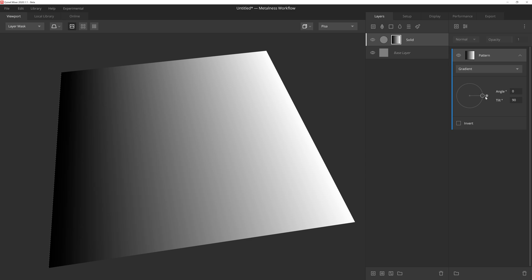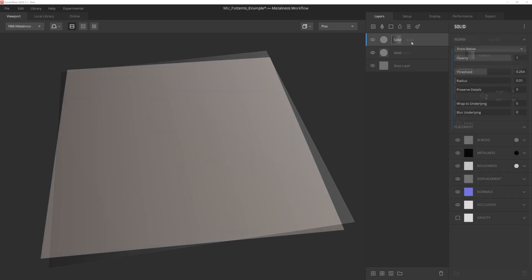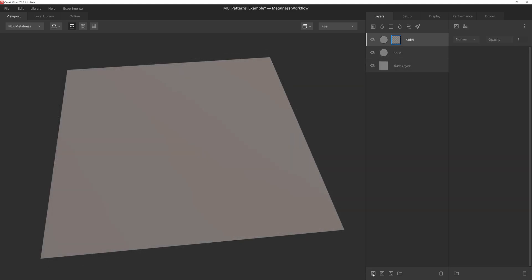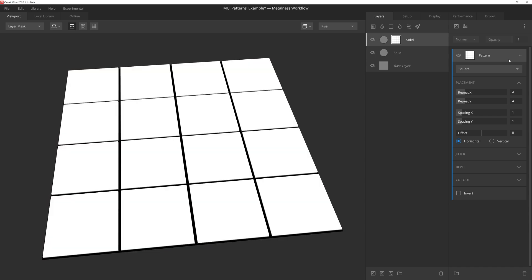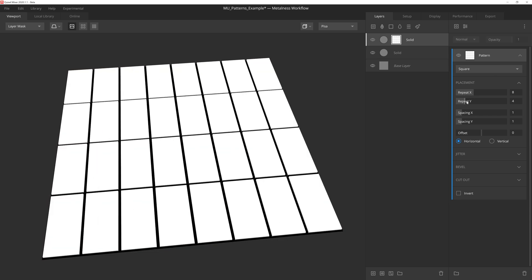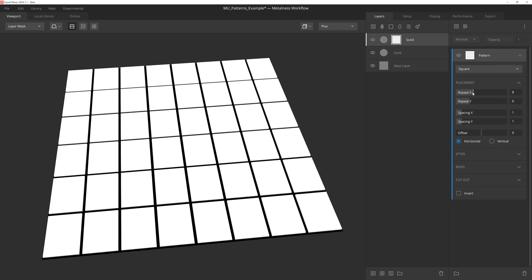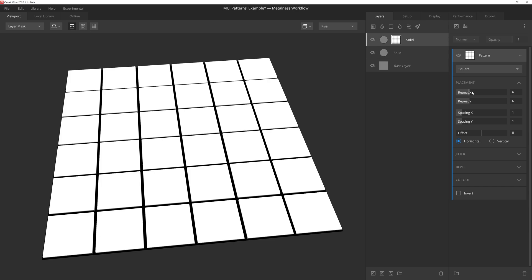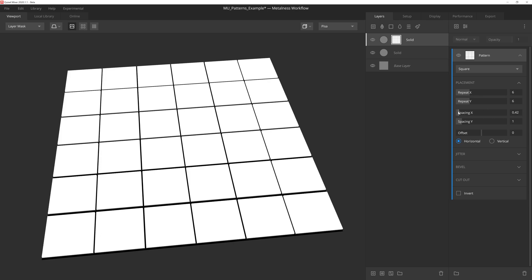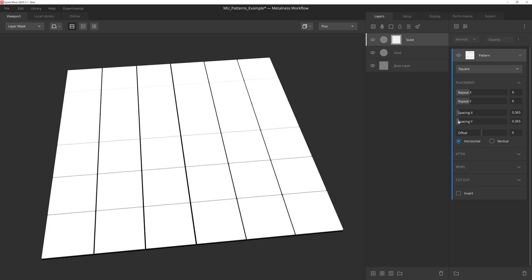Alright, now that we've gone through the different settings of the Pattern component, let's take a look at how we can put this to some good use. Let's go ahead and give the solid layer here a mask stack. We're going to create some damaged concrete floor tiles, so the first thing we're going to do is throw on a square pattern. Let's play with the X and Y repeats a little bit to give us a few extra tiles. Six is looking pretty good, so we'll go ahead and reduce the spacing of both X and Y to pull back on the grout lines between each of the tiles here.